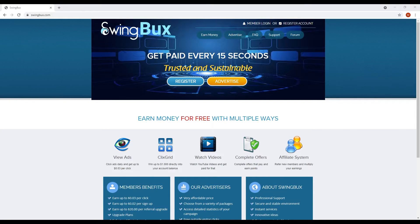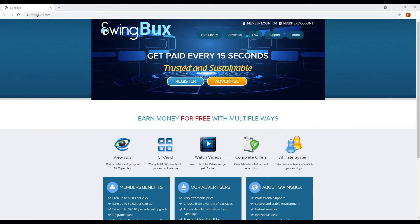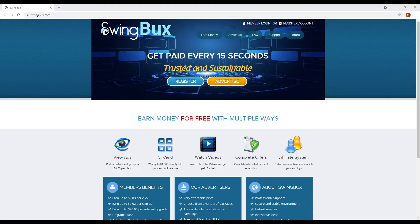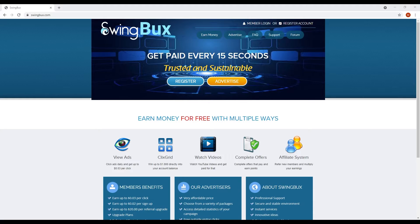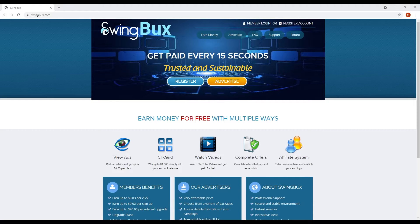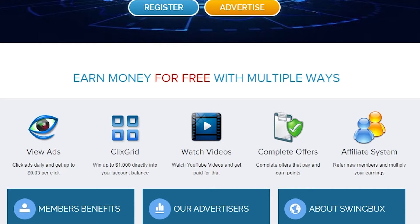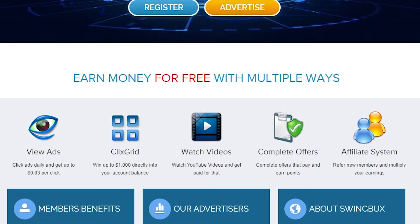The website we are going to show you today is called SwingBux. SwingBux is a website where you can get paid every 15 seconds. This is a trusted and sustainable website, so making money here is guaranteed. You can earn money here for free in multiple ways. You can view ads daily and get up to 0.03 cents per click. You can play their games, which is called ClicksGrid, and earn money.